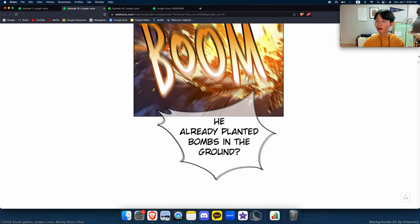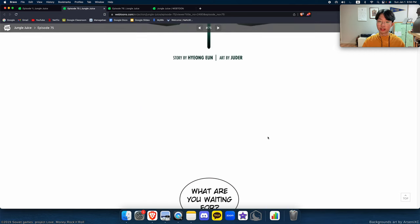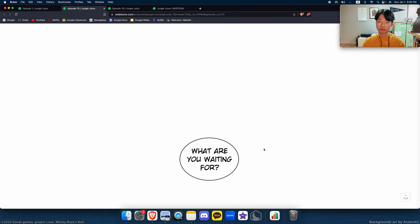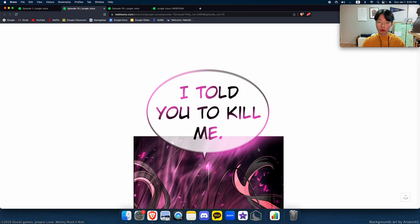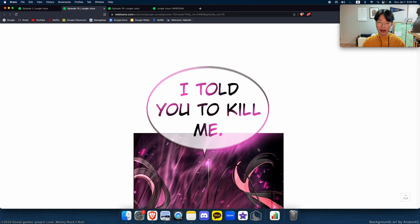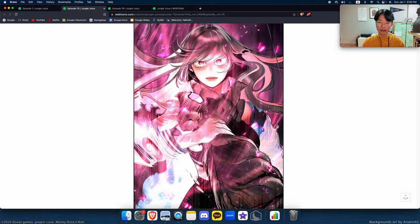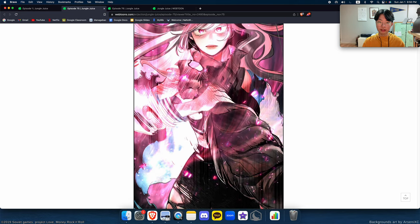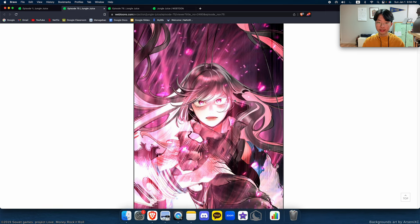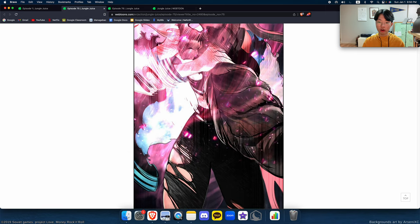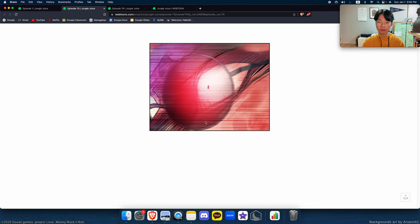What are you waiting for? I told you to kill me. Okay, but like, this art style—like, oh Jesus, damn, like appreciate that art style, man. Oh my god.